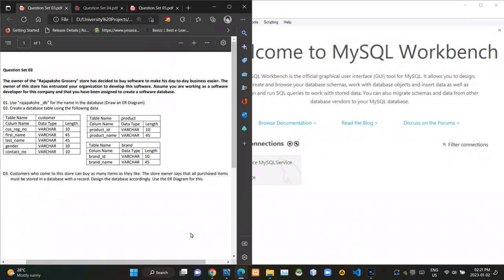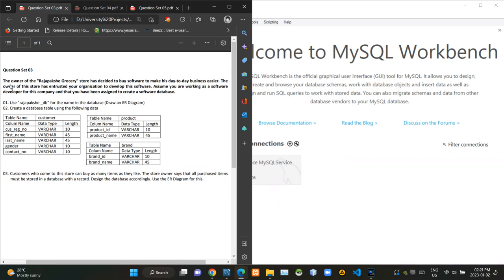Hello folks, welcome to today's part of the database management systems revision video series. Today I'm gonna answer question set number three of the series. You can see the scenario of the question is given here.